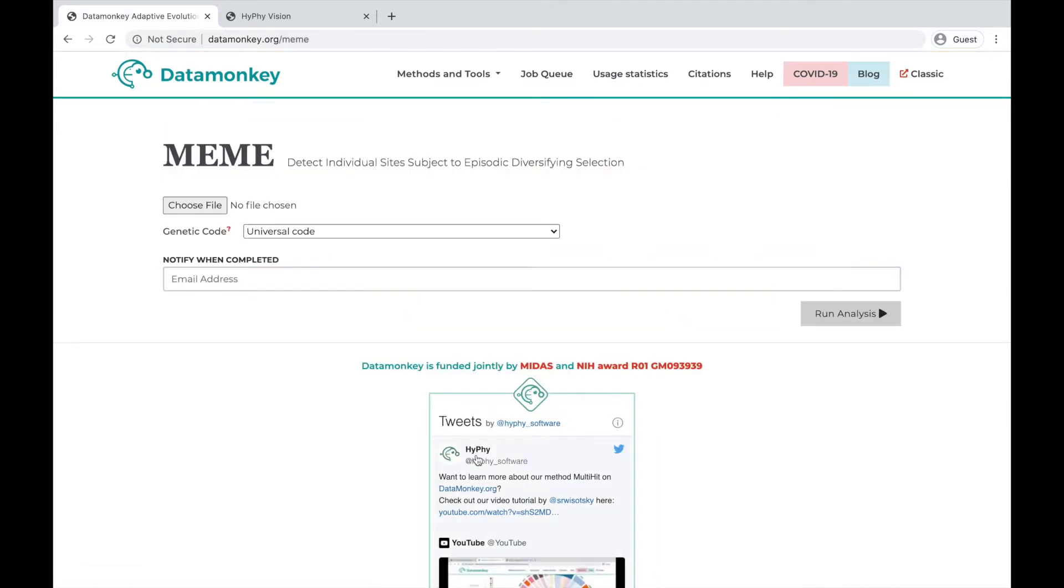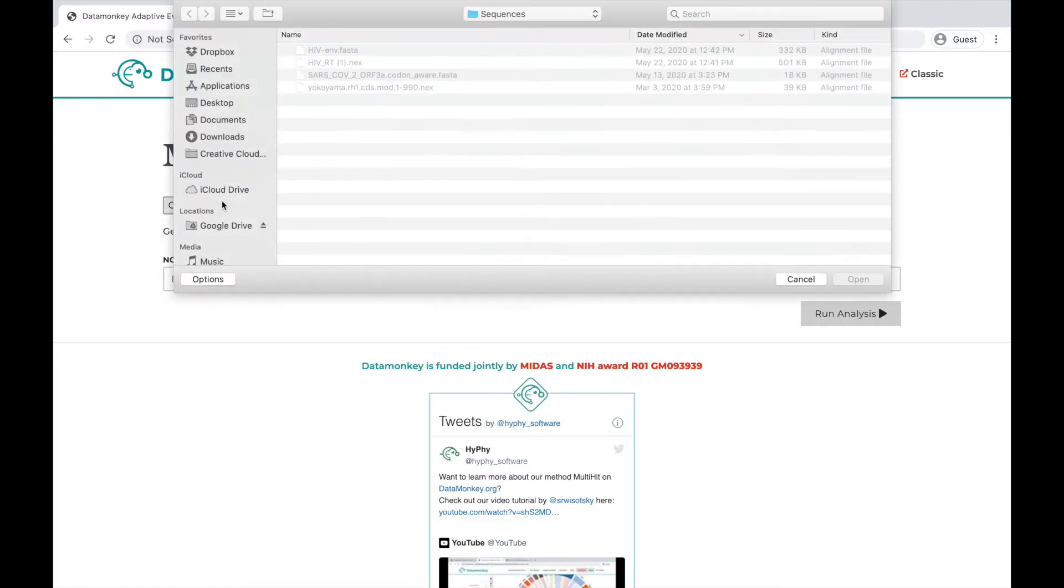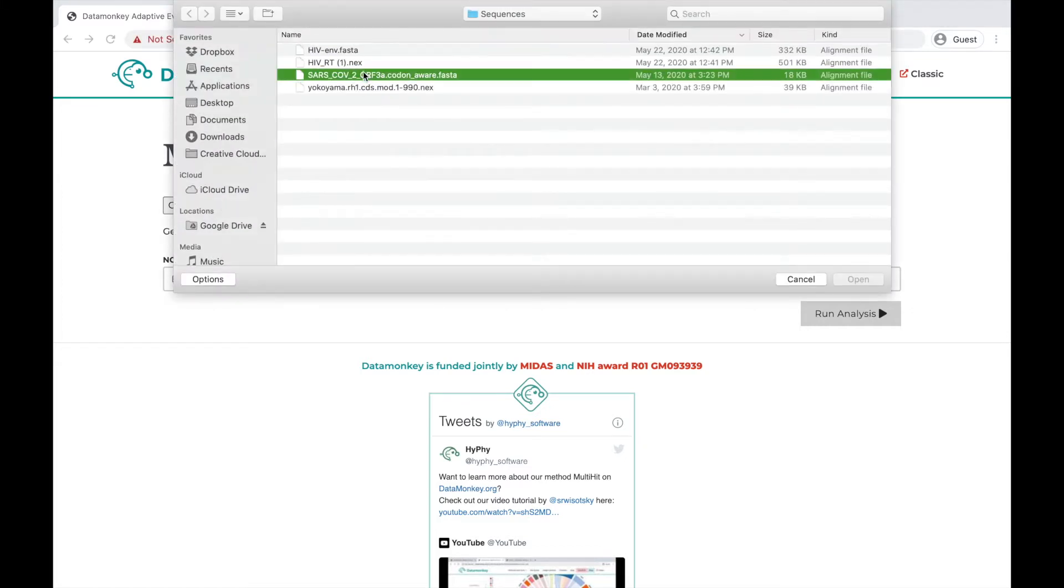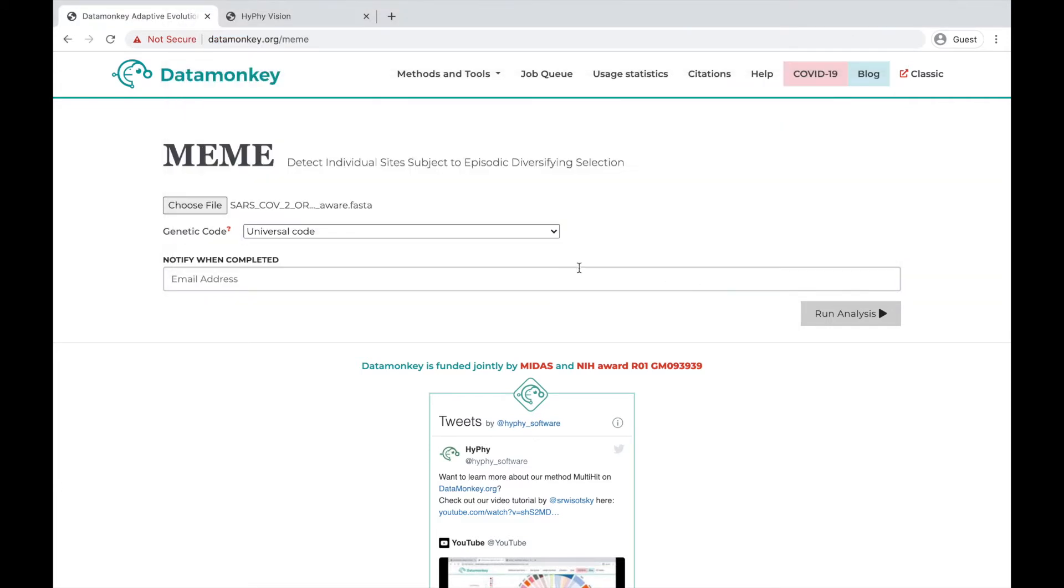Once you've selected a method, you'll be prompted to choose your alignment file, the type of genetic code it uses, and enter your email to be notified when the analysis is completed. So we'll go ahead and do that.